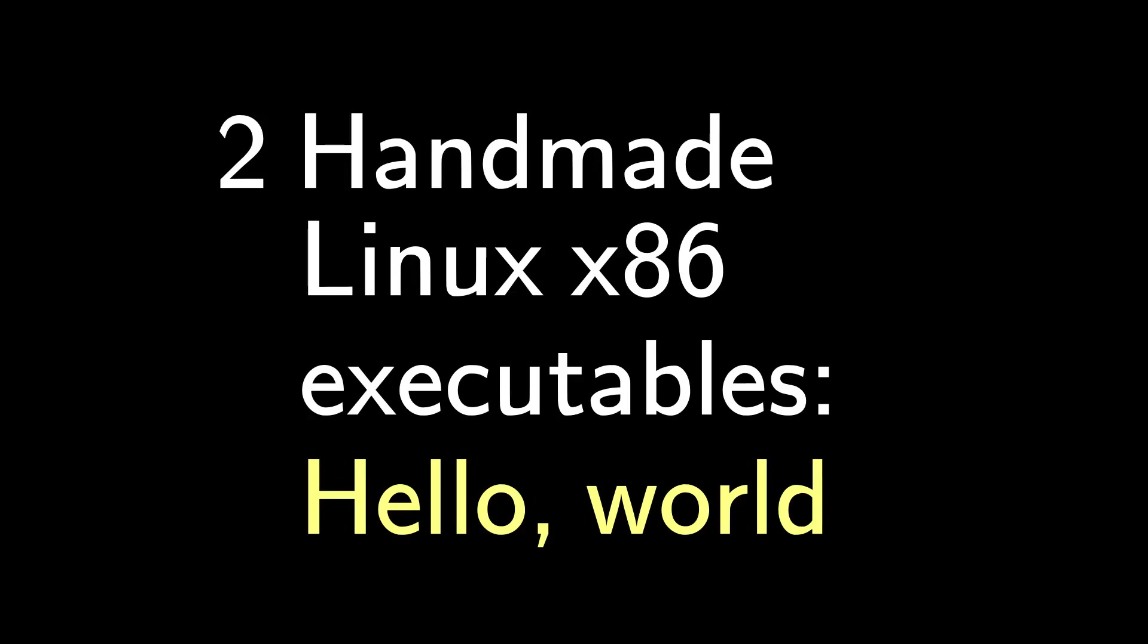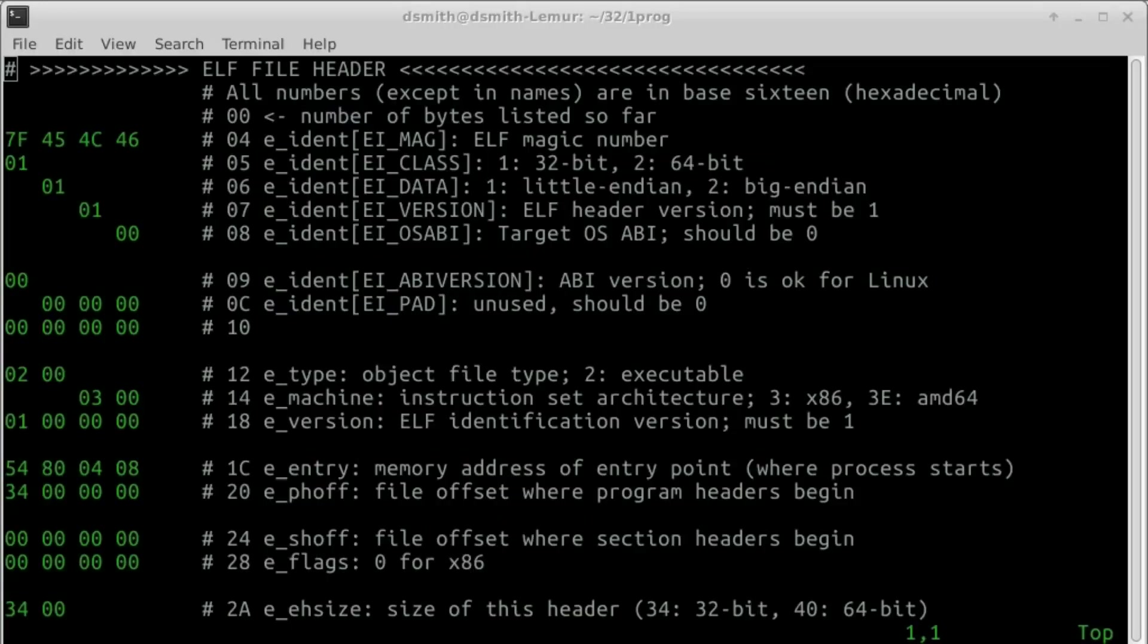In the last video, we wrote an ELF header. In this video, we used that header plus new machine instructions to write Hello World to the standard output stream.